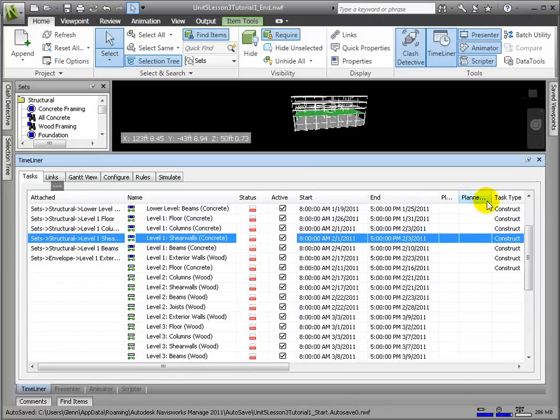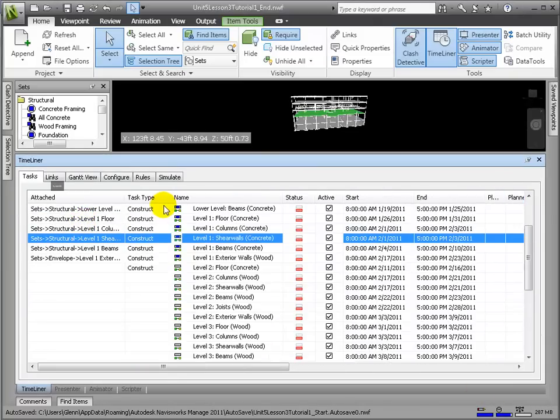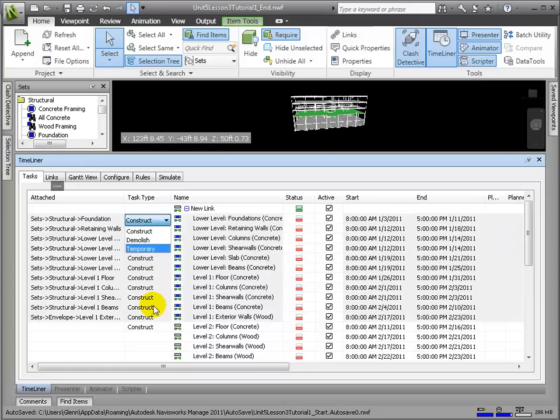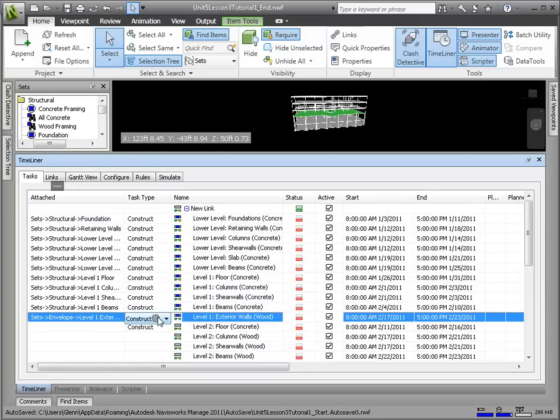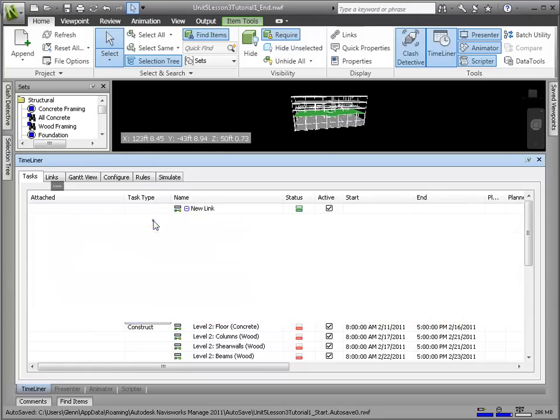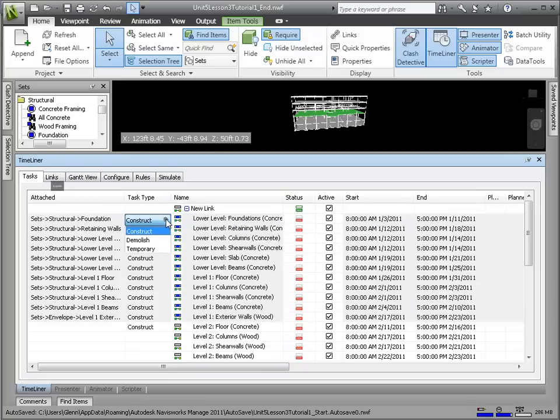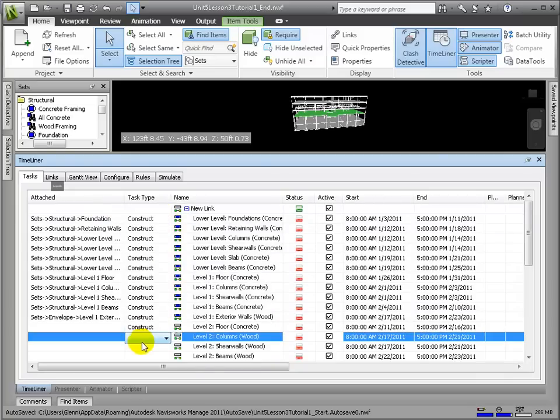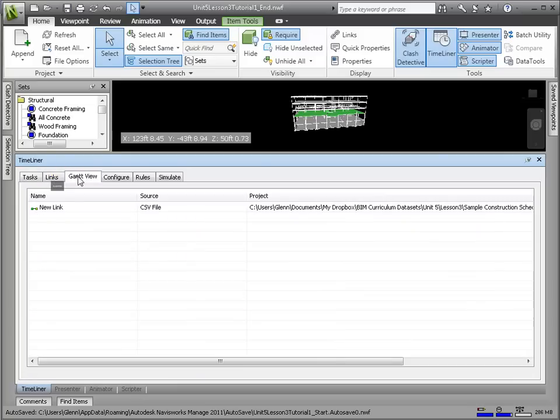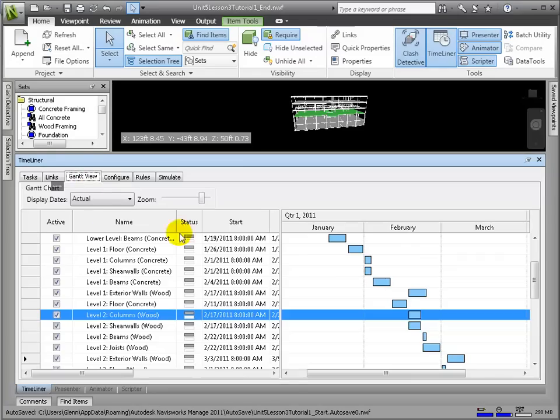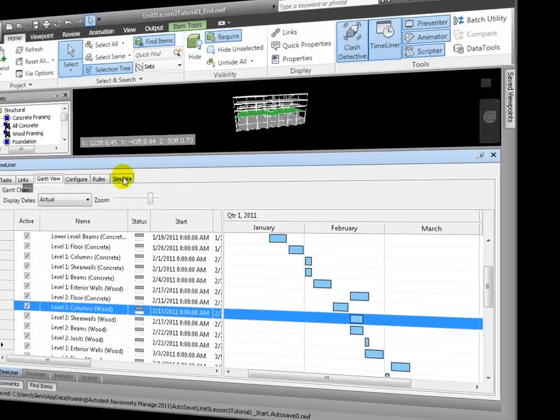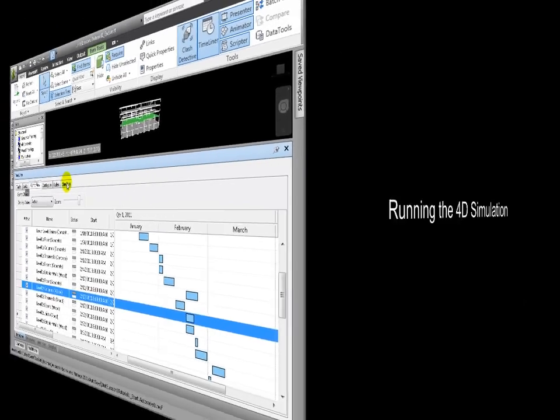For each task, we need to define a phase type. There are three predefined activity types: construction, demolition, and temporary. Users can define new ones as well. These will control the method of displaying the 3D elements, both colors and transparency. Now with our model and schedule linked, we can run a 4D simulation.